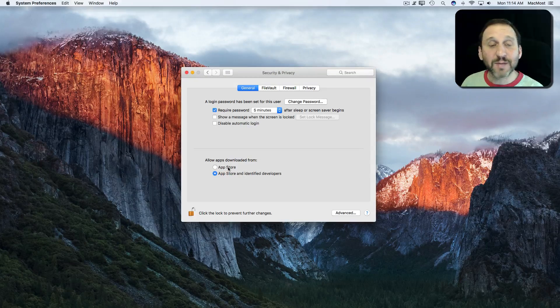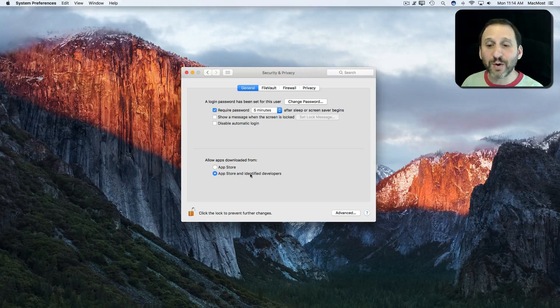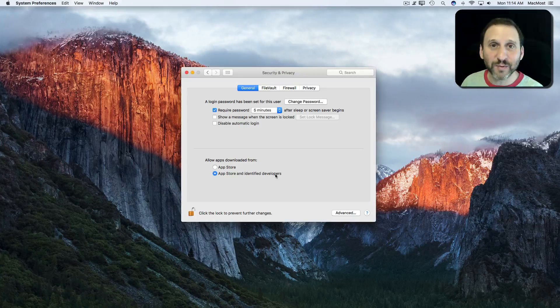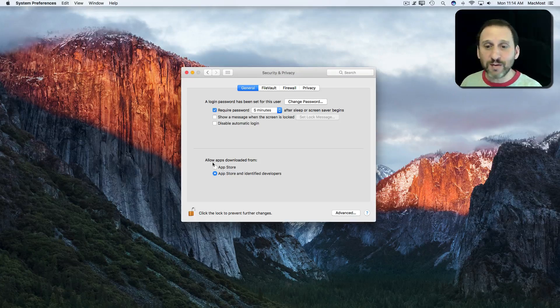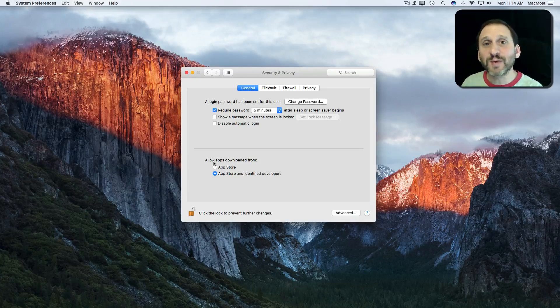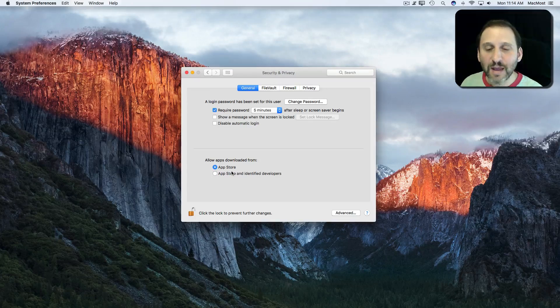Allow apps from the App Store or App Store and Identified Developers. That's great because for most people that's what it should be set at. As a matter of fact, you should just set it to App Store.